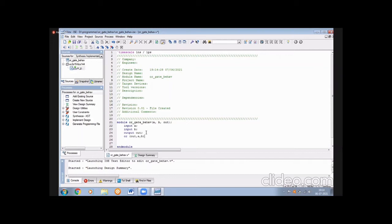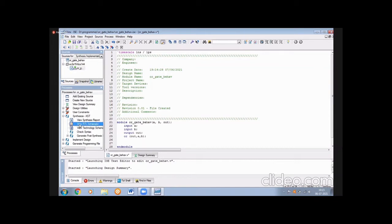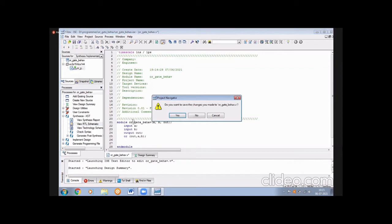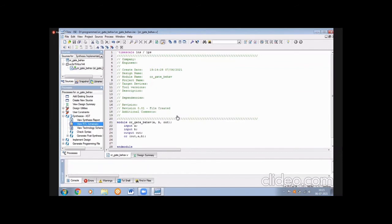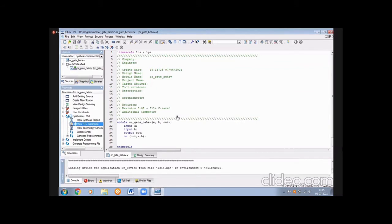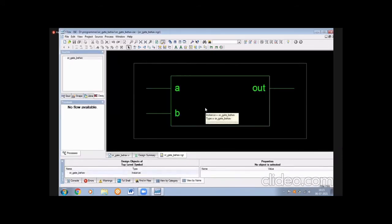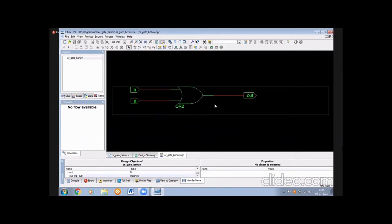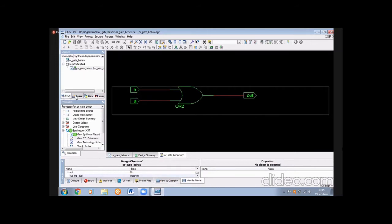After writing the code, go to Synthesis. In this we have options: View Synthesis Report, View RTL Schematic, and View Technology Schematic. First we check the RTL schematic. RTL means Register Transfer Level — it gives us the logic circuit. Double-click to open it, press Yes to confirm, and you can view the RTL schematic showing inputs a, b and output out with the OR gate symbol.